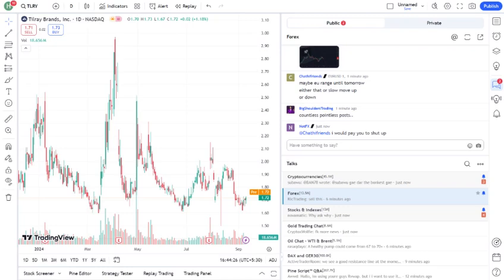Now, like any stock, TLRY comes with its risks and opportunities. On the risk side, the cannabis industry is still highly regulated and subject to political decisions. Any negative news around legalization efforts could hurt the stock. Additionally, competition in this space is fierce, with many players vying for market share.